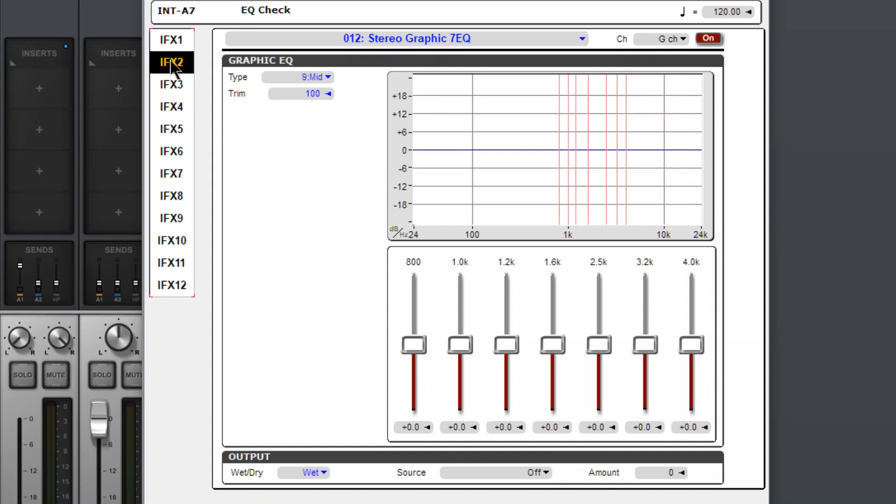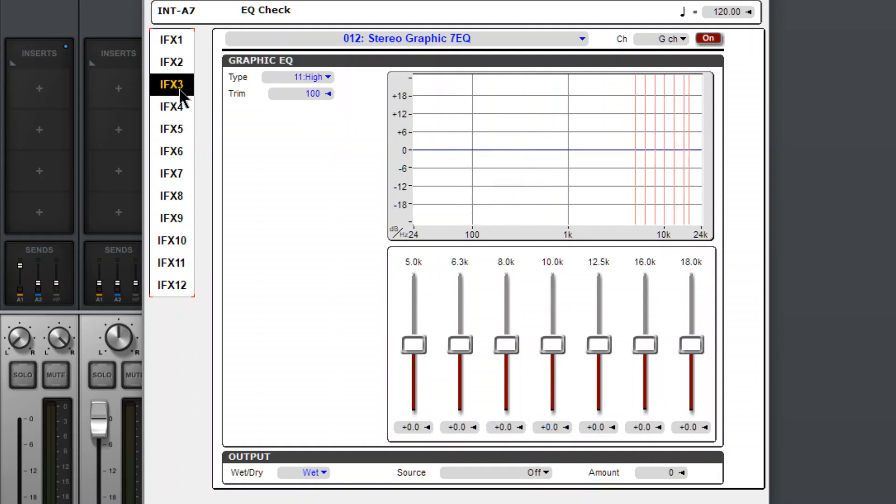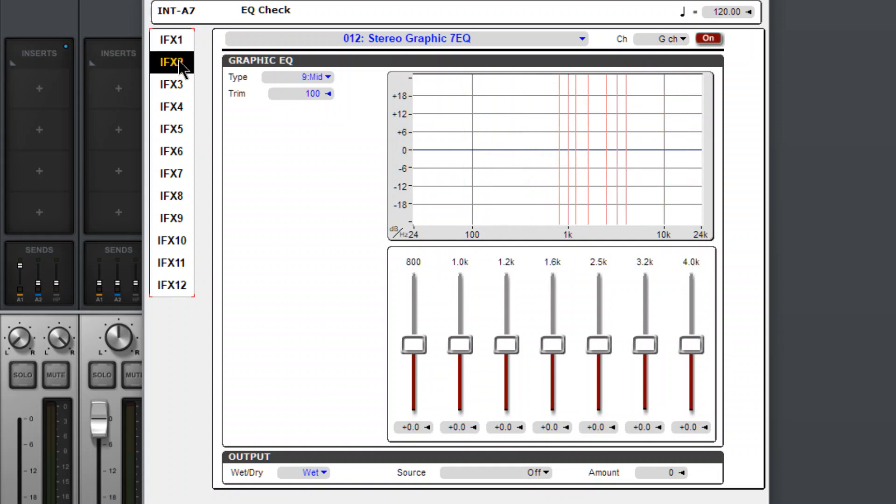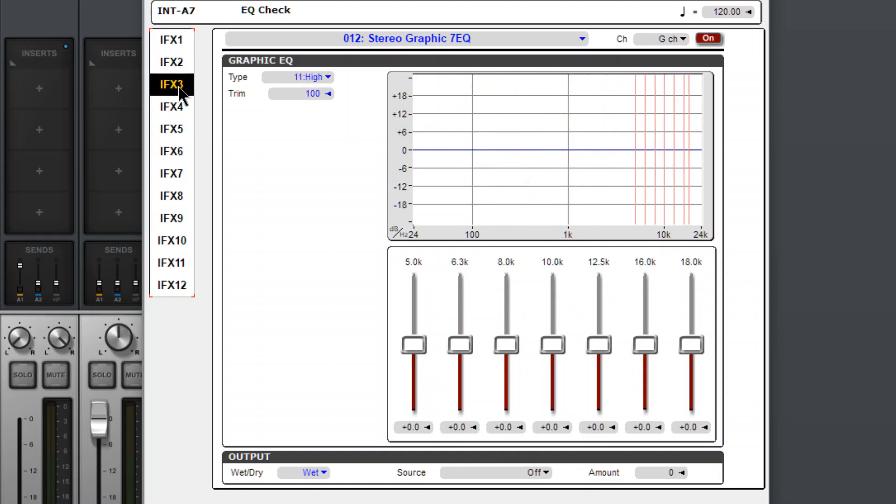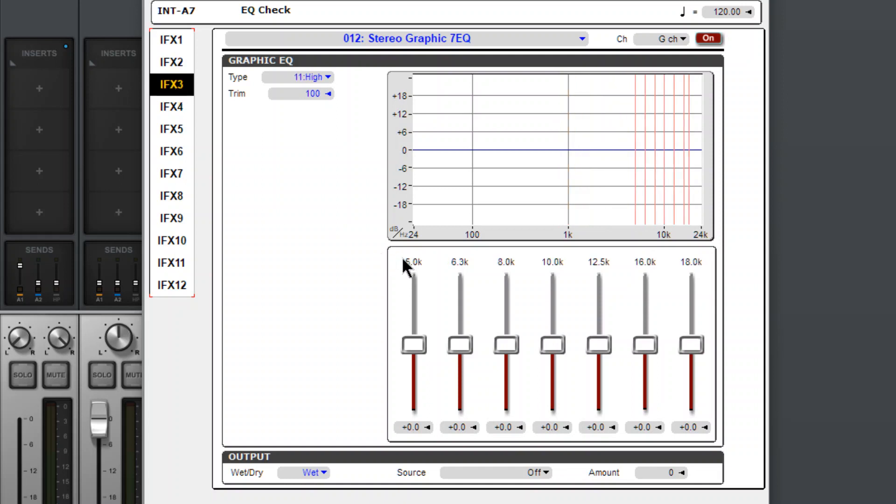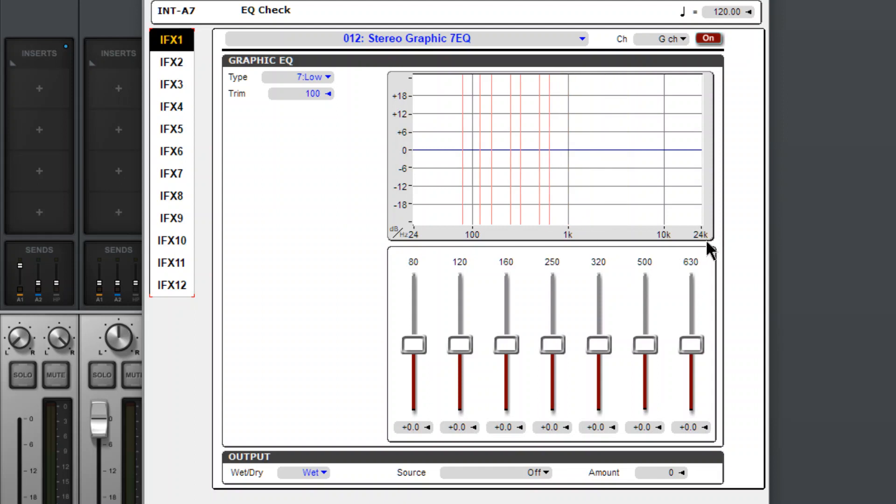And so if we look, our bands, might as well reset this, our bands go from 80 all the way up to 18. So low, mid, high. And you can totally see where this last band ends at 4K. This one begins at 5K. And then this one goes down to 800, and this one goes up to 630.